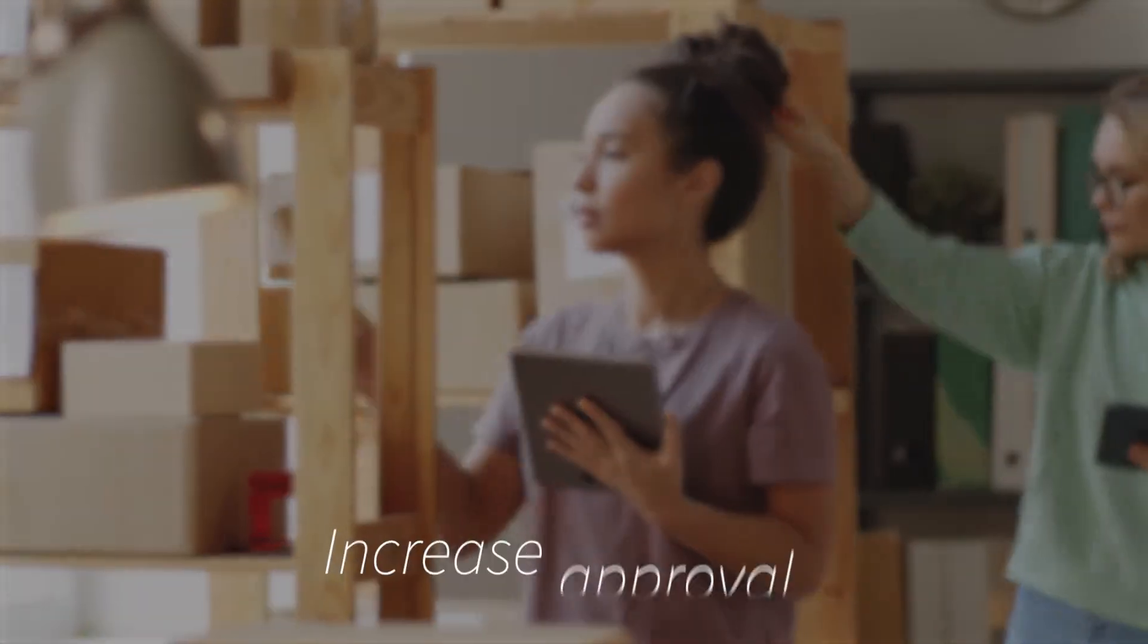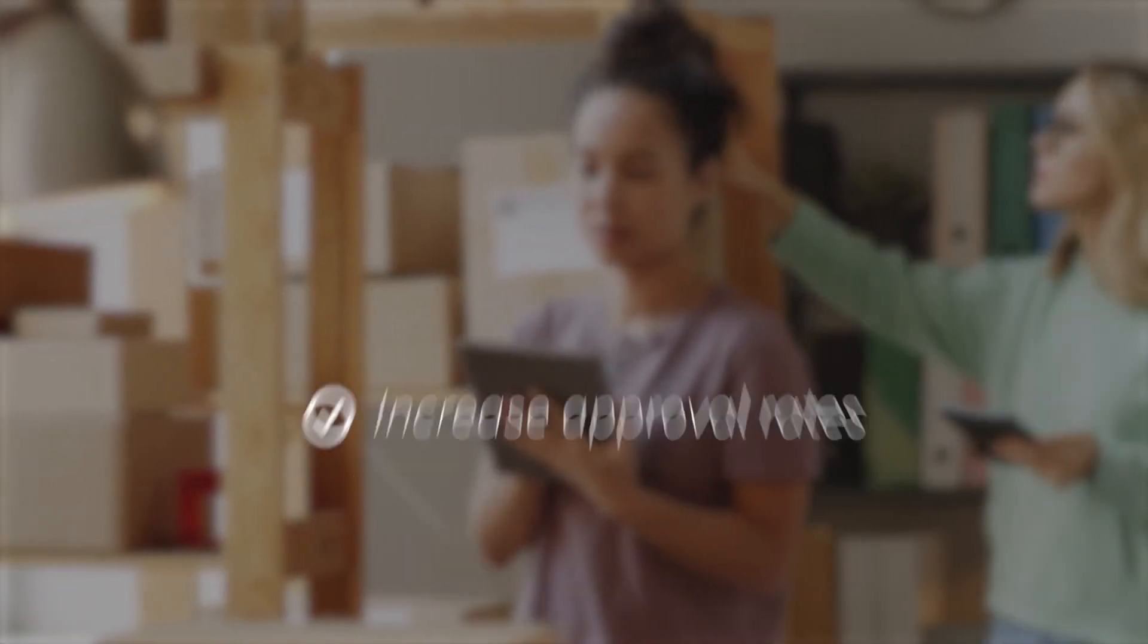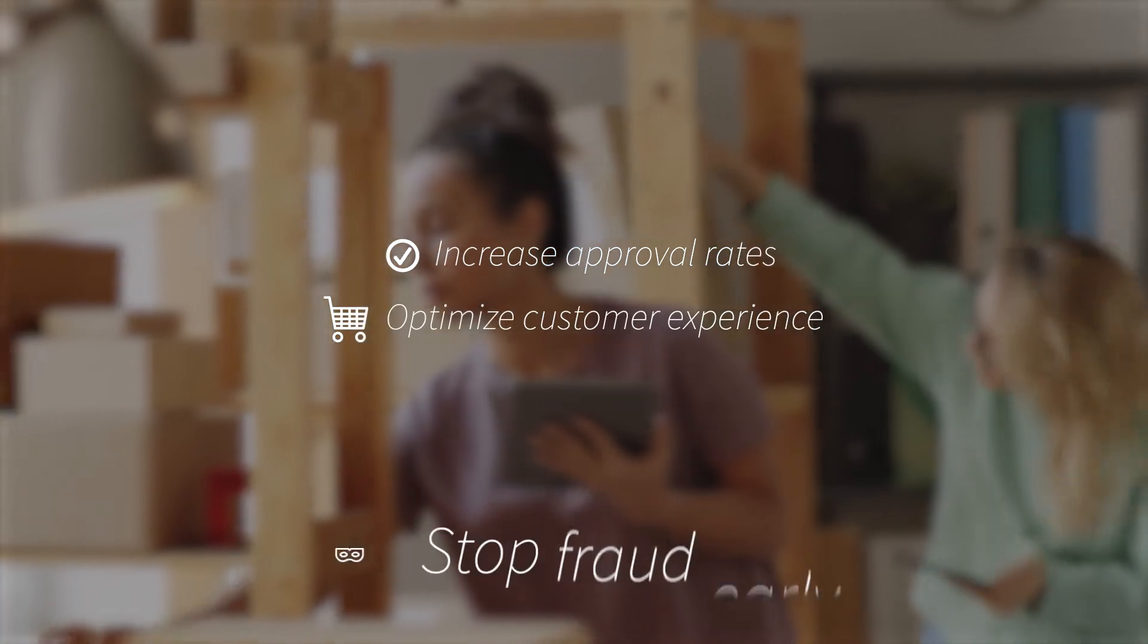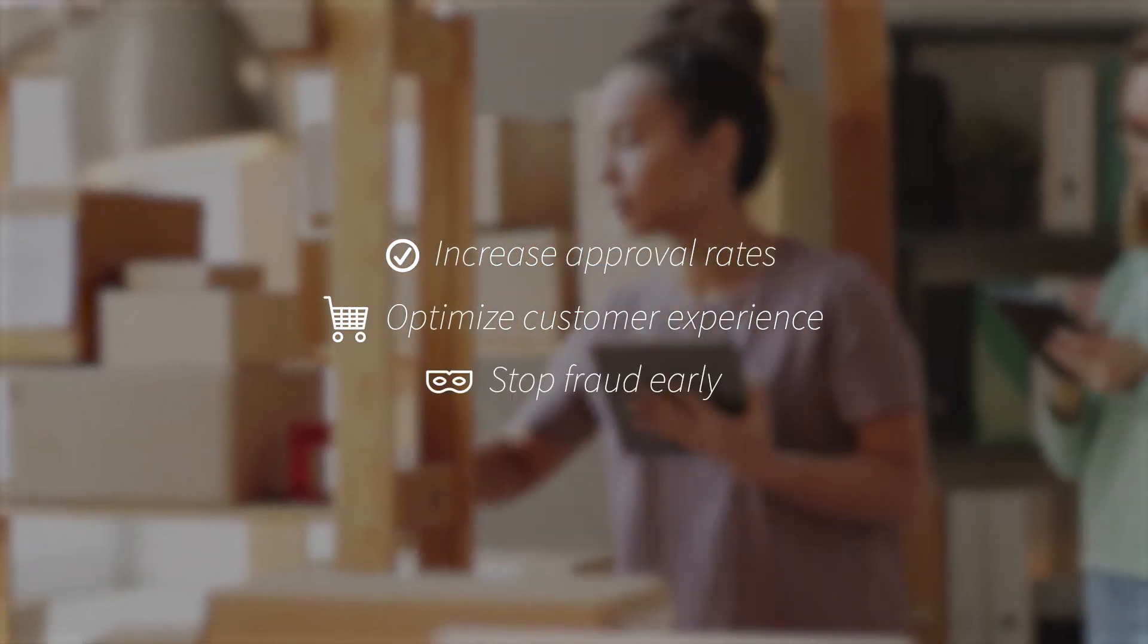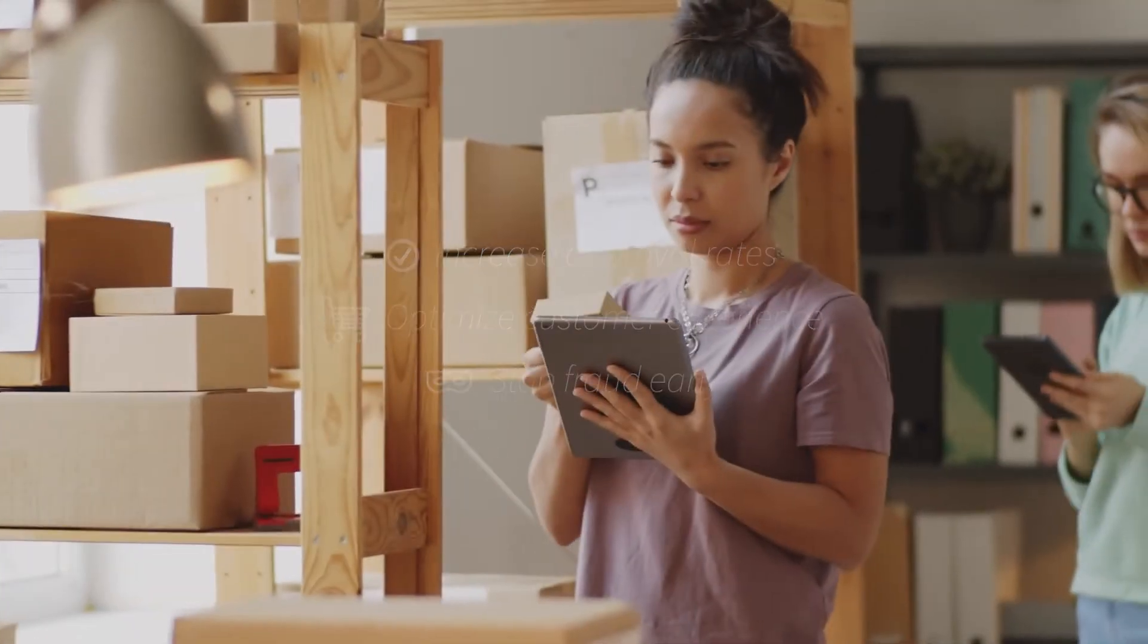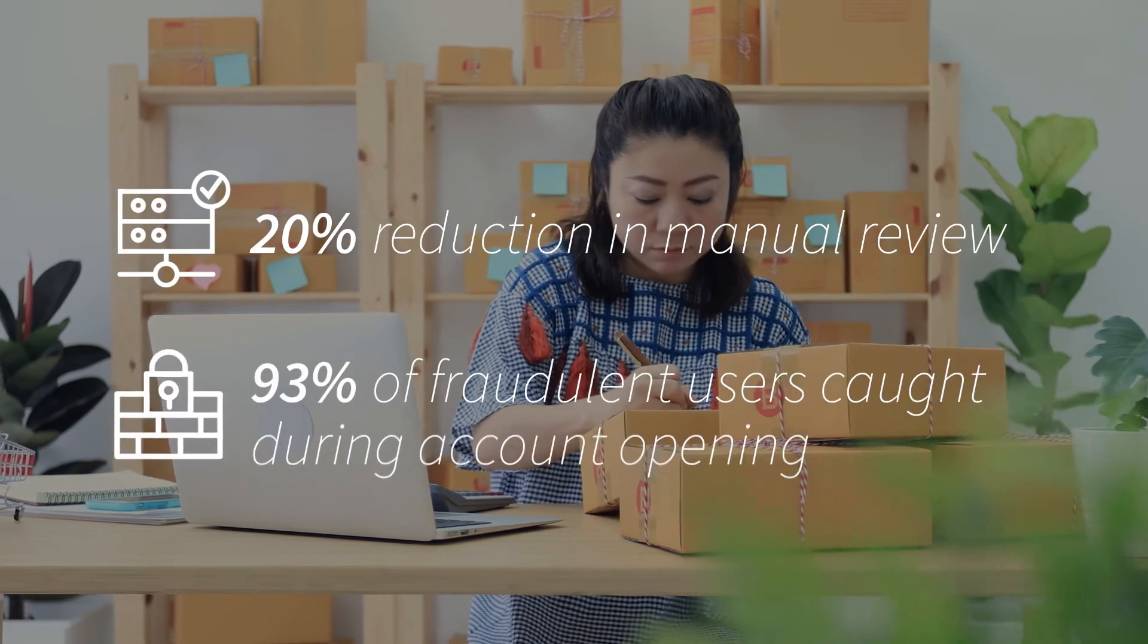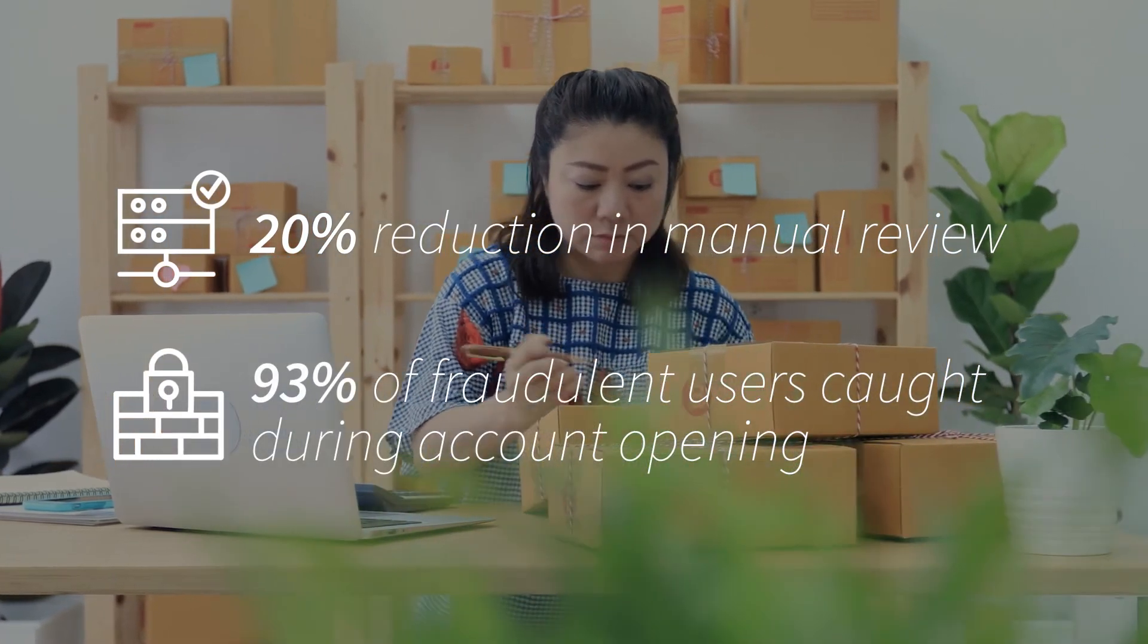With digital identity verification, businesses can accept more genuine customers while preventing fraud every step of the way. Our digital identity verification provides maximum approval rates and fights payment fraud in every transaction.